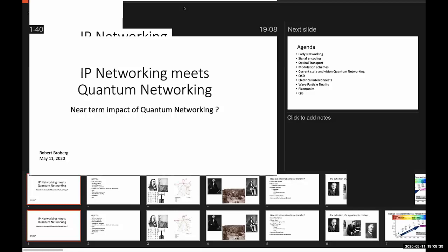I got involved in quantum networking specifically a couple years ago, about two and a half years ago, when I was invited to the second repeater workshop. As we go through the slides, those of you that aren't familiar will get an explanation of what a repeater is. Those are key to making a quantum network functional. At this point, if somebody says quantum networking, it's probably point-to-point and relatively short distance.